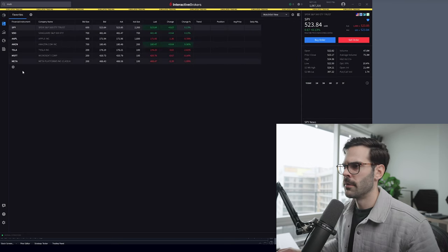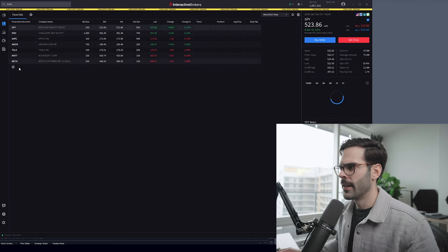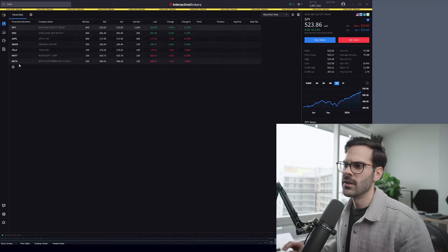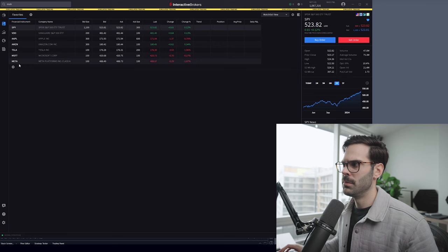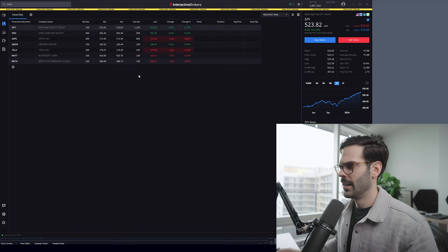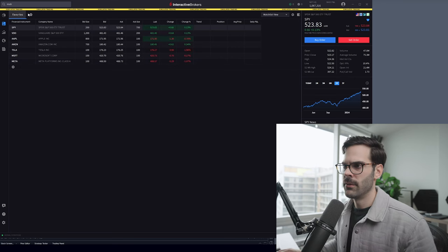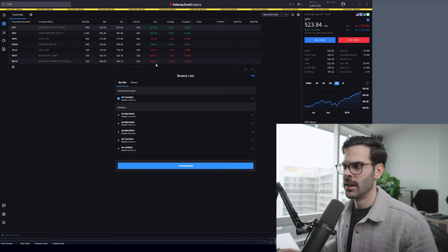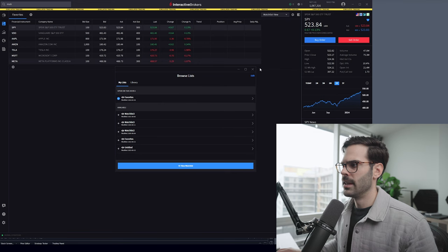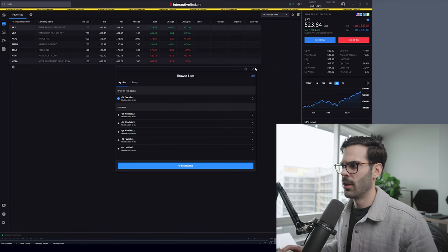This is going to be synced with what you have in your TWS normal account or if you have something on your mobile app. Everything will be synced and it's actually pretty interesting. At least if you have a few watch lists, you can create them and have it all sync everywhere.